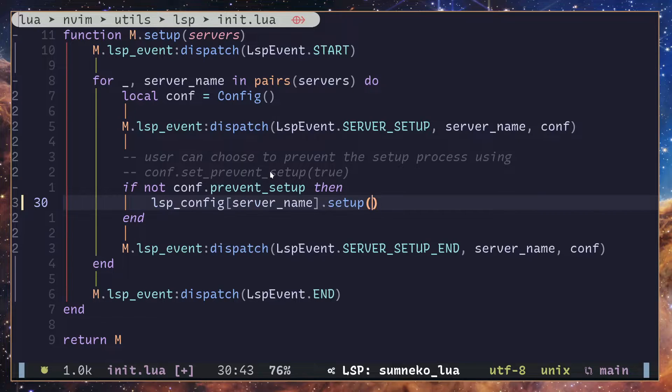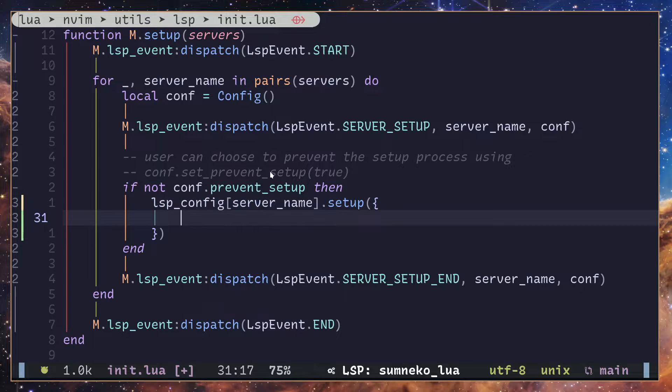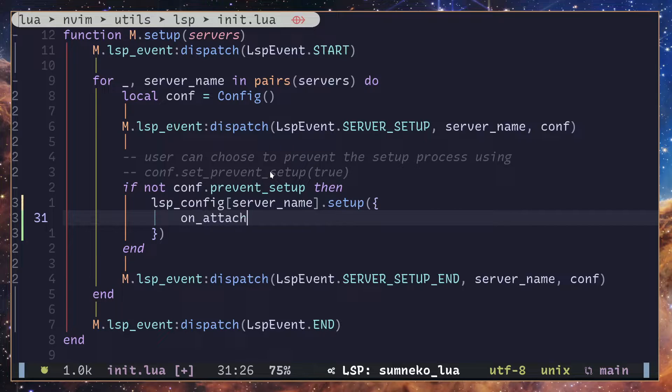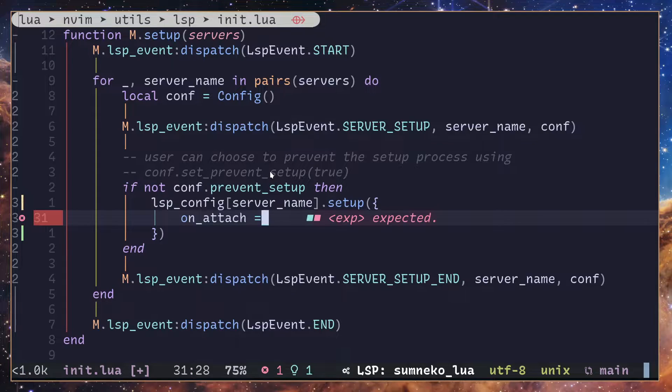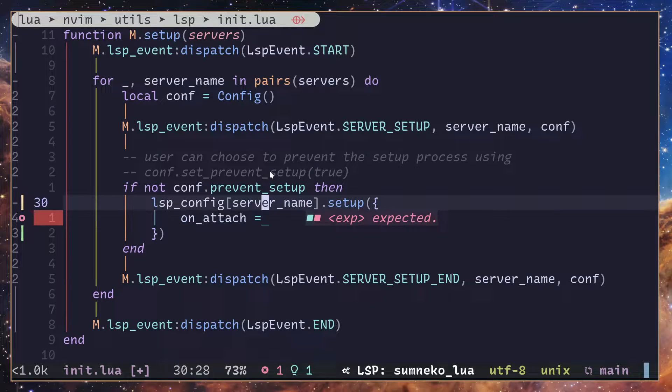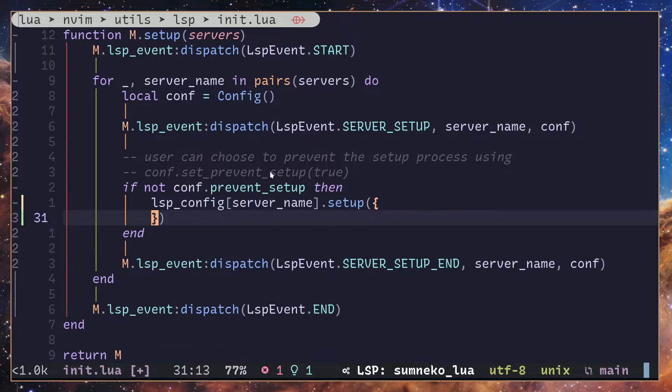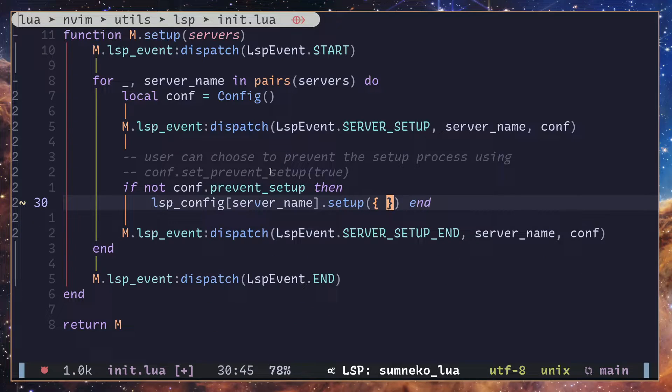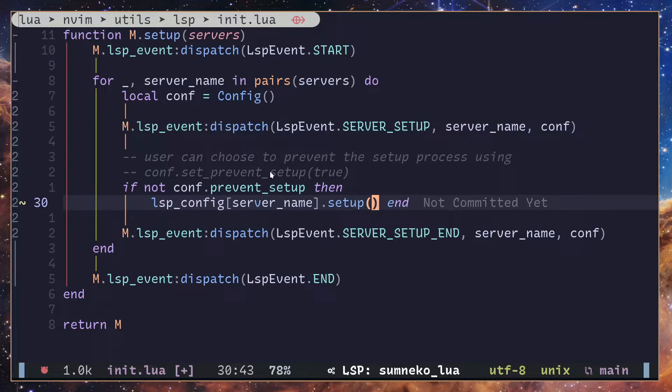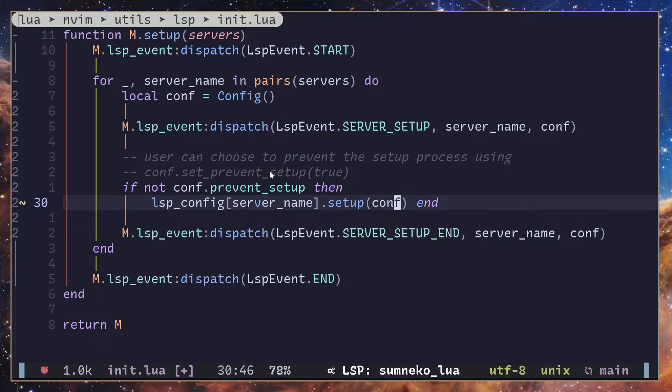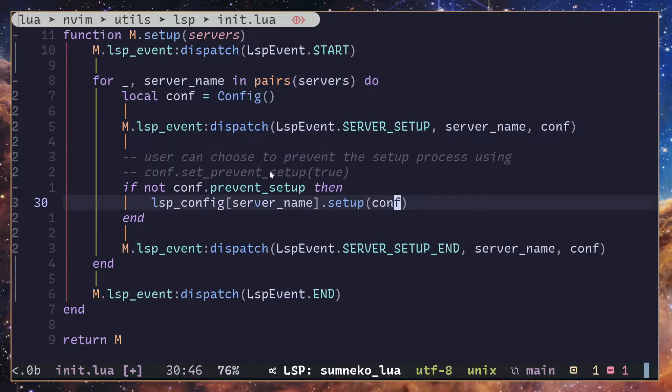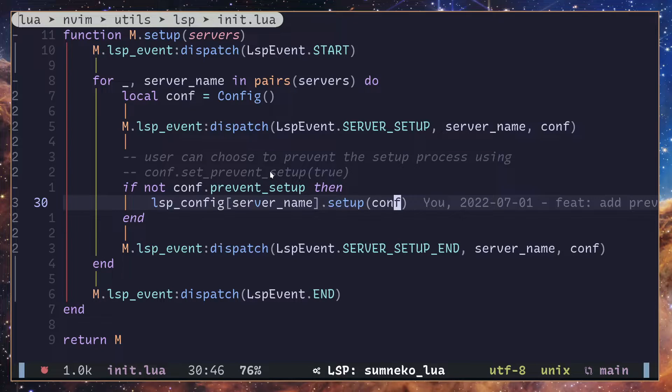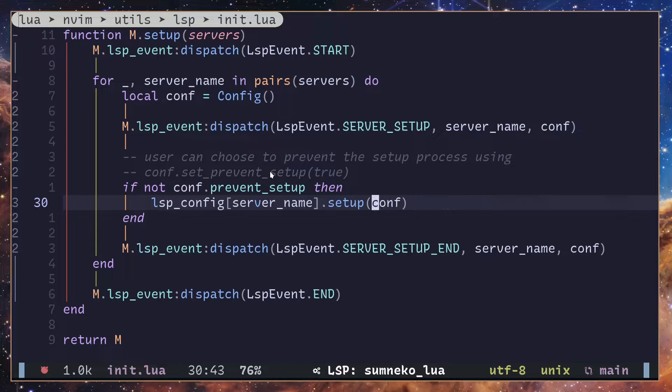Usually you would have something like a table inside here, things like on_attach and capabilities and all that stuff, but I have a little bit different configuration. So I have conf here. But the point is you need to add a property called commands and add all the commands into that, then pass all that into this setup function right here.